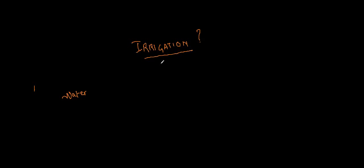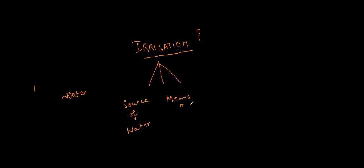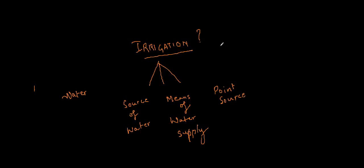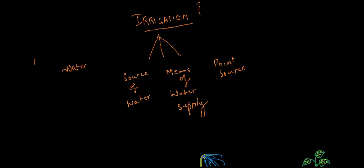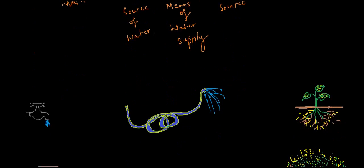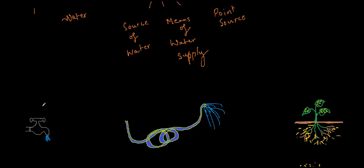When we say irrigation it always has three parts. The first thing is the source of water. The other thing is the means of water supply. And the third thing is the point source. And this point source is actually our plant or the fields or anything which contains the vegetation. So this is my source of water, this is my means of water supply, and this is the point source.